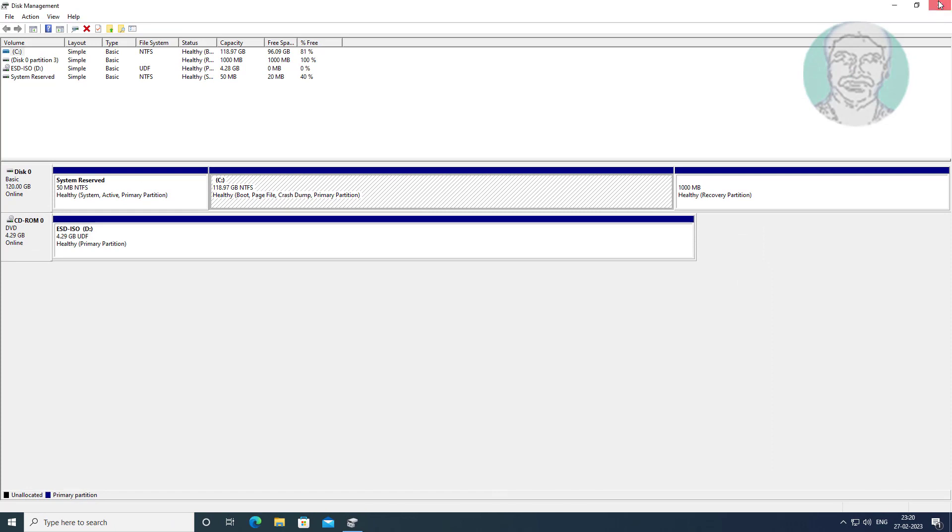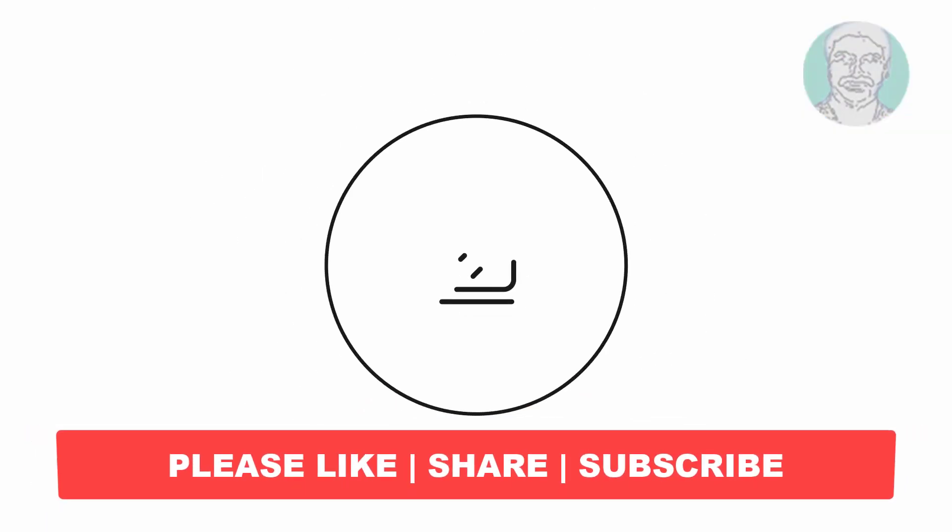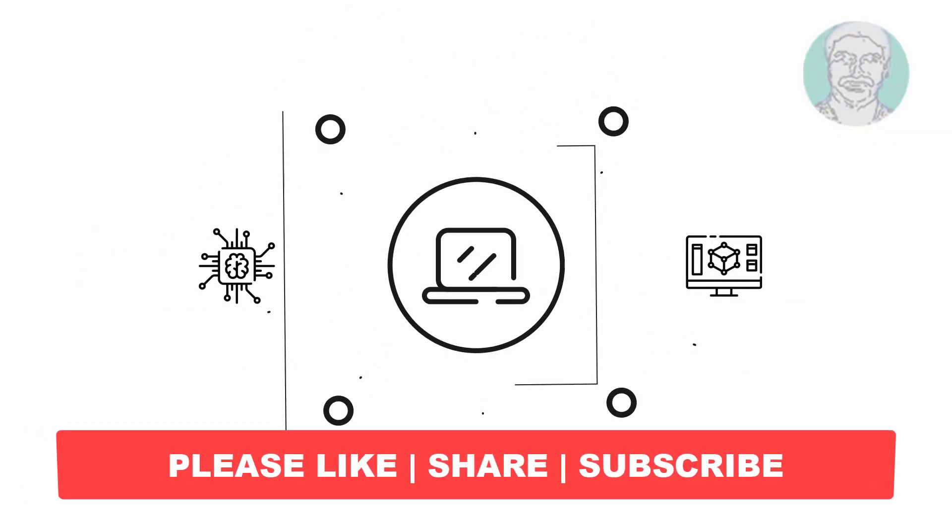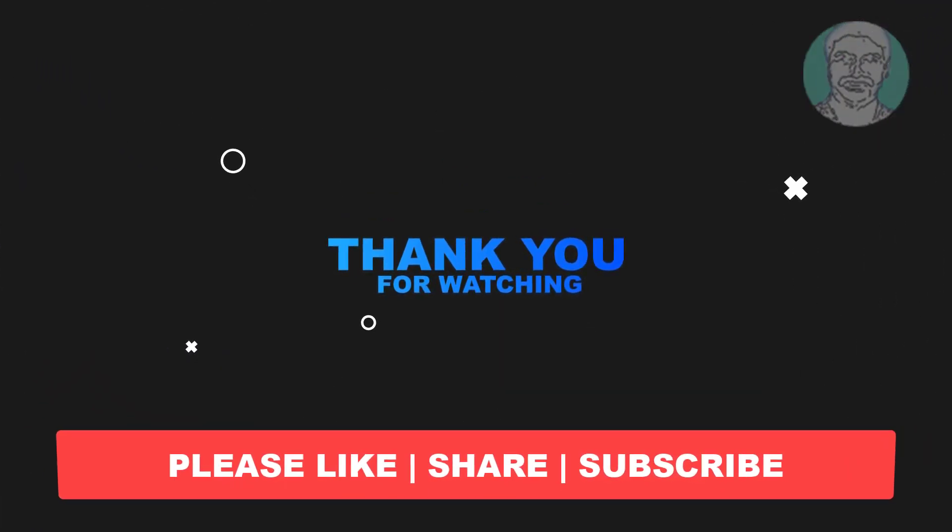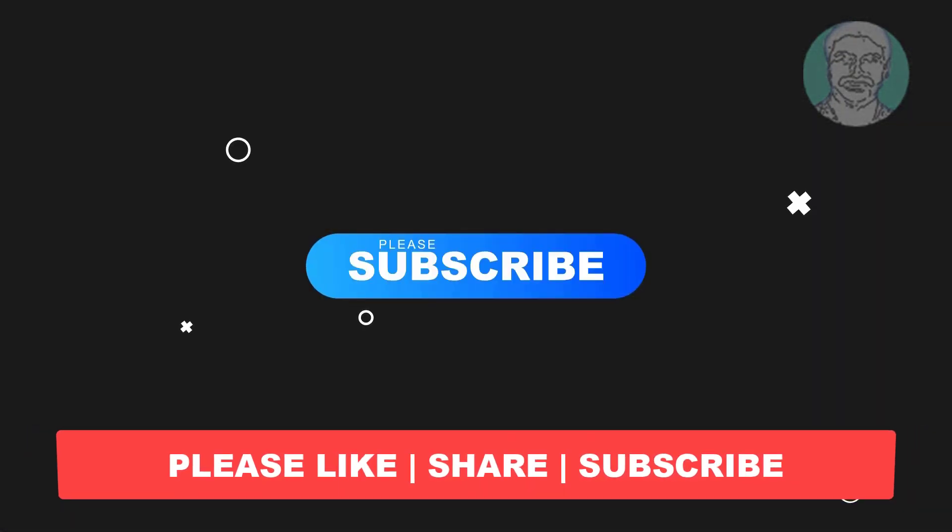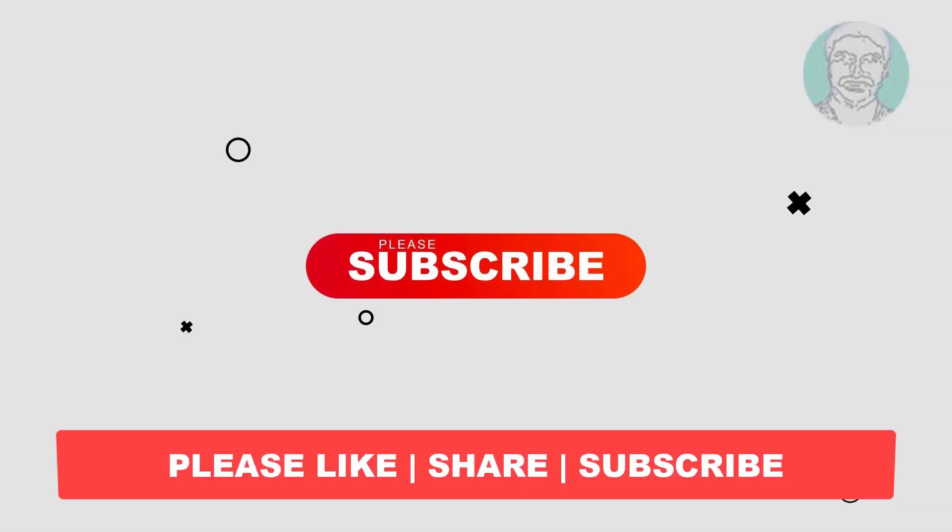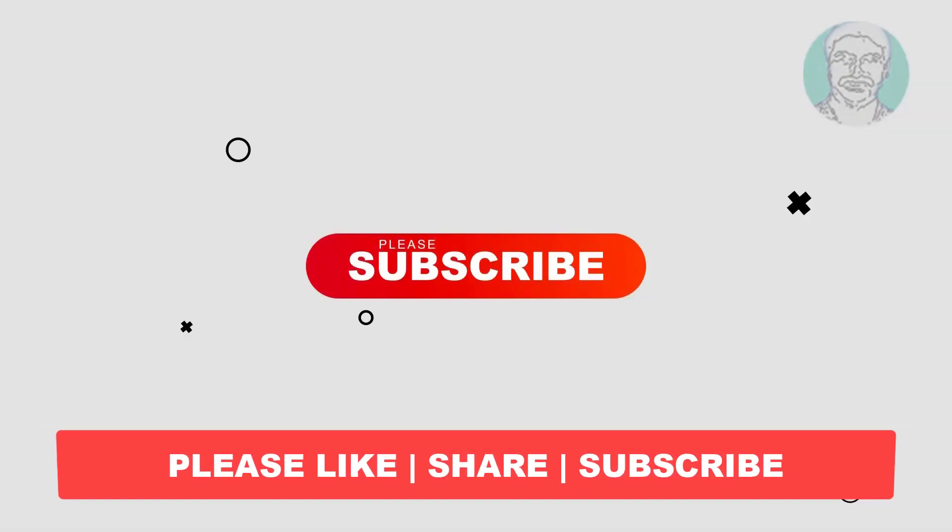I hope this video tutorial helps you. Please like, share, and don't forget to subscribe to my channel. Thank you very much, see you next video.